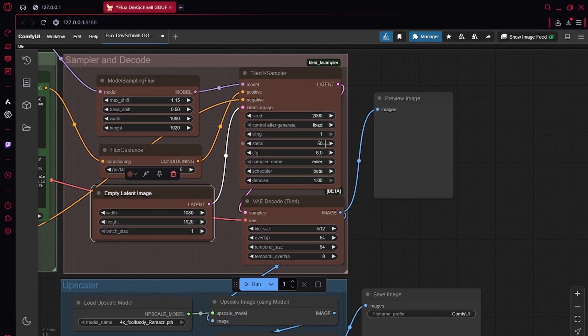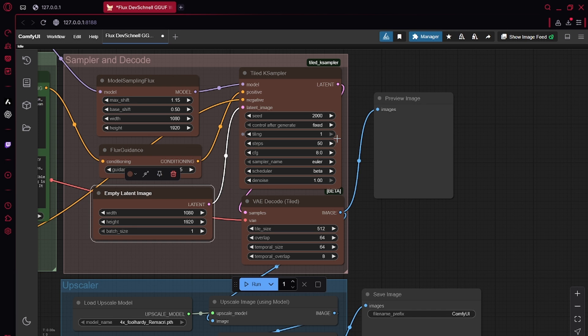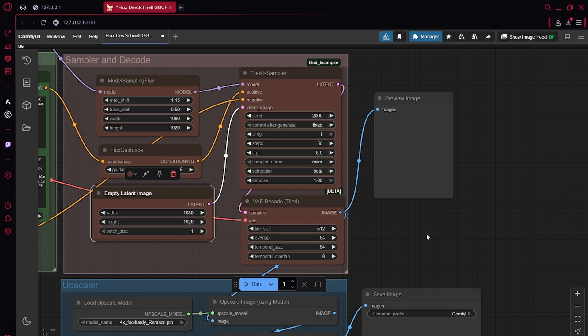Now, most of you might know steps. More the better, kind of. I like to think at about 50 steps, it doesn't get much better, but it's still a little bit of improvement, even up to 100. So you can play around with that and decide.